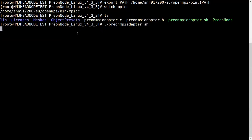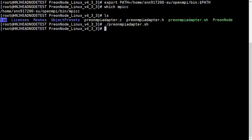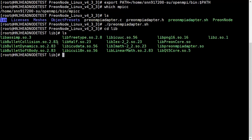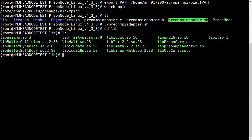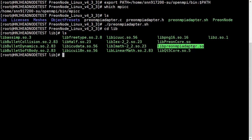It should not give me any errors. Now we'll go to library, cd lib, and check whether the library of MPI adapter has been created. Here are several libraries, and I can see libpreonmpaadapter.so. This is the required library for PreonNode.